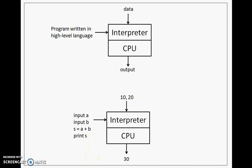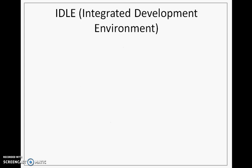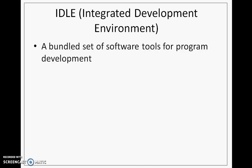Python, as we saw in the initial slide, is an interpreted programming language. So this is the model that you are going to see when you are writing programs in Python and executing them. Now for executing or for writing and executing the programs in Python, we will be using an environment called as IDLE, which is an integrated development environment on a Windows system.